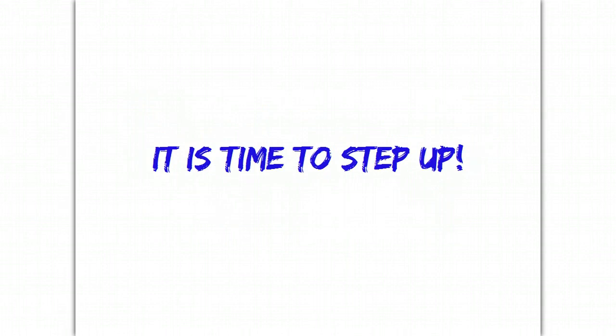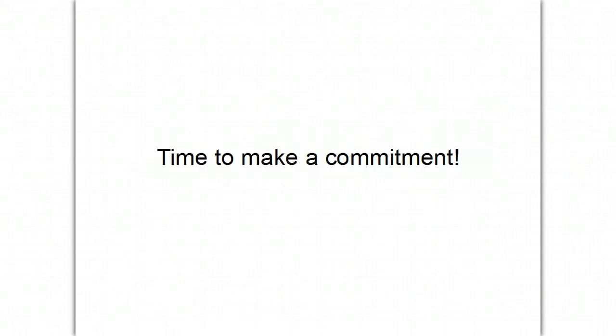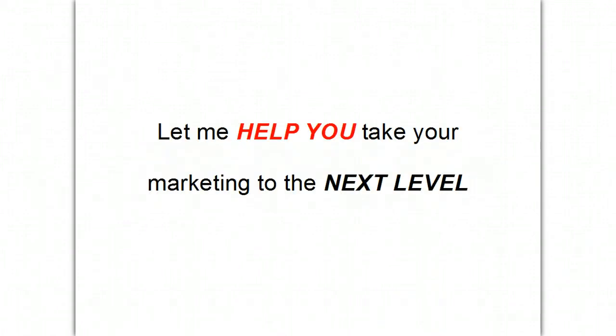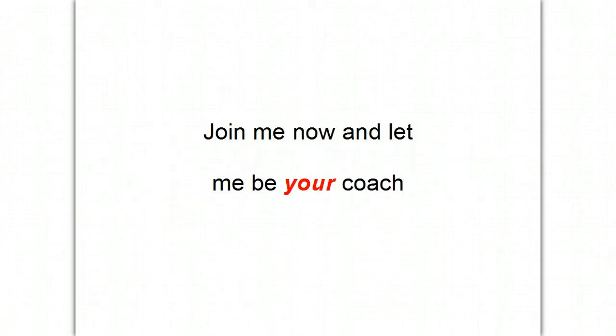So, it's time to step up. It's time that you make a commitment. It's time to get a coach. So, let me help you take your marketing to the next level. Join me now and let me be your coach.